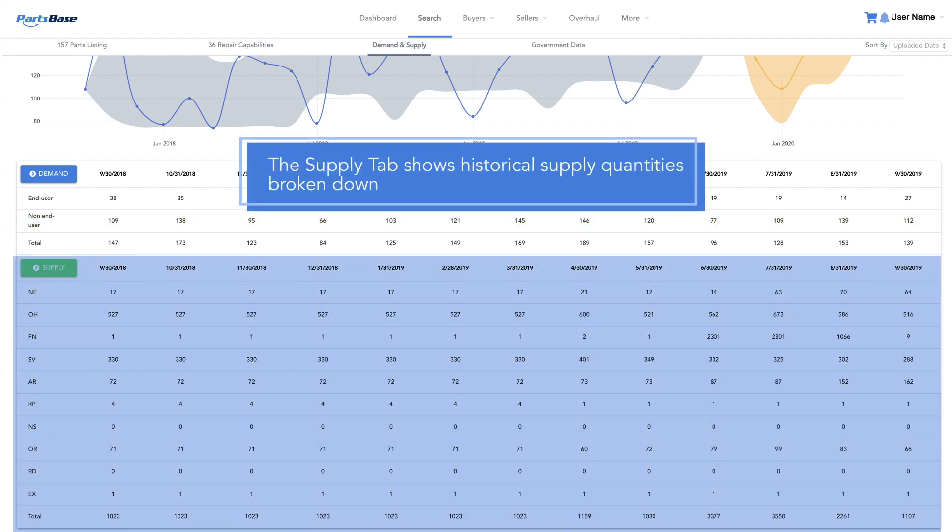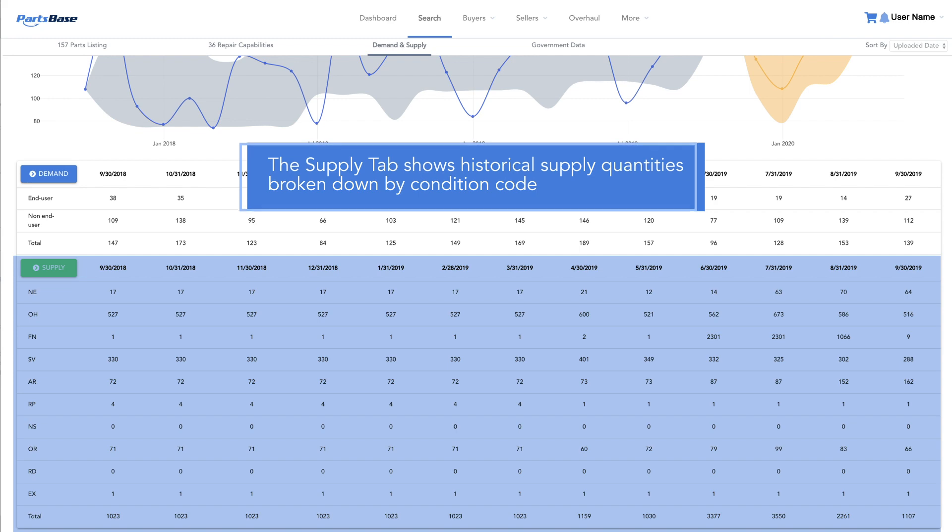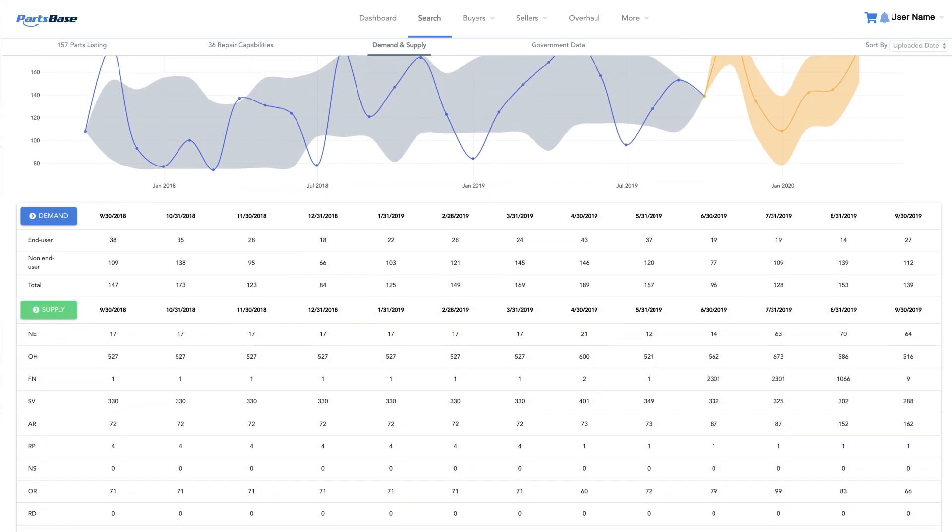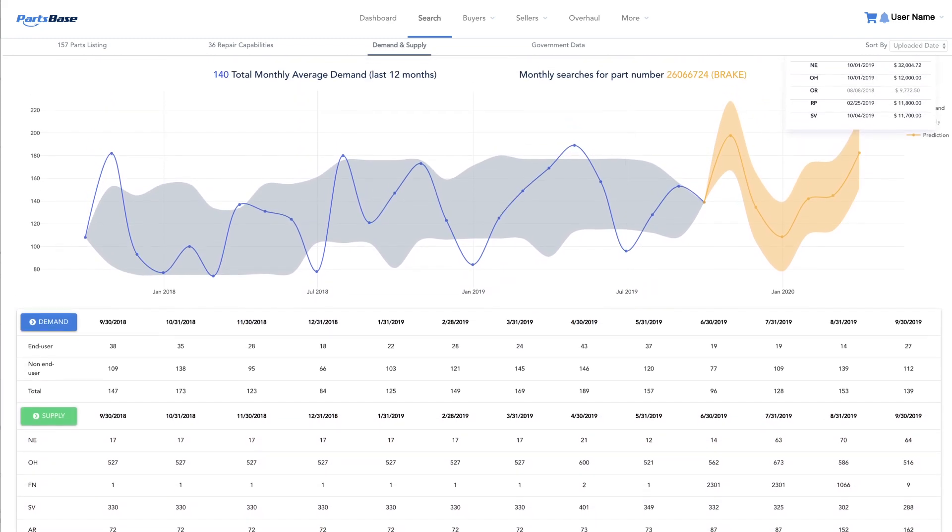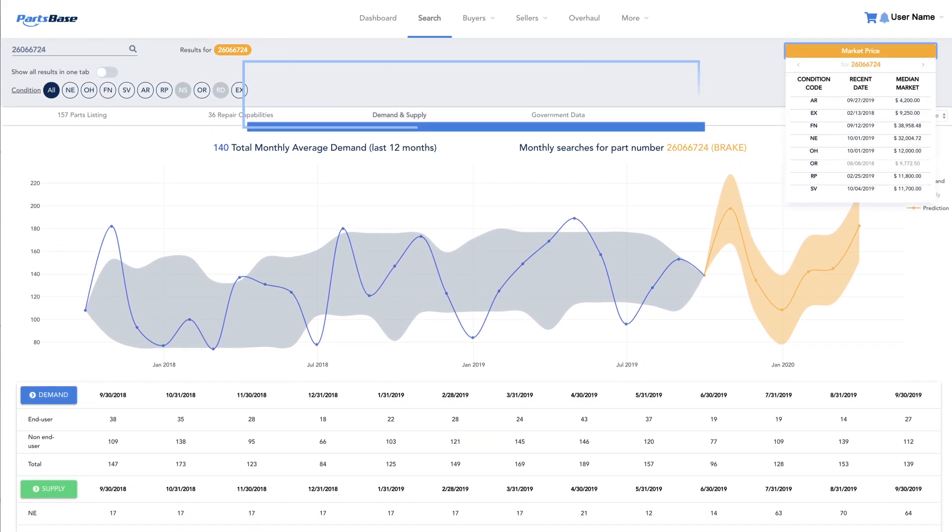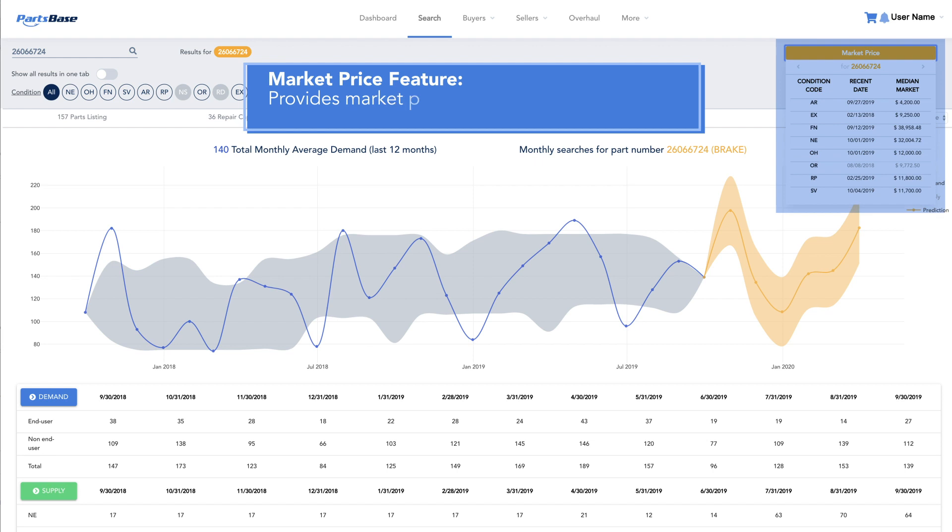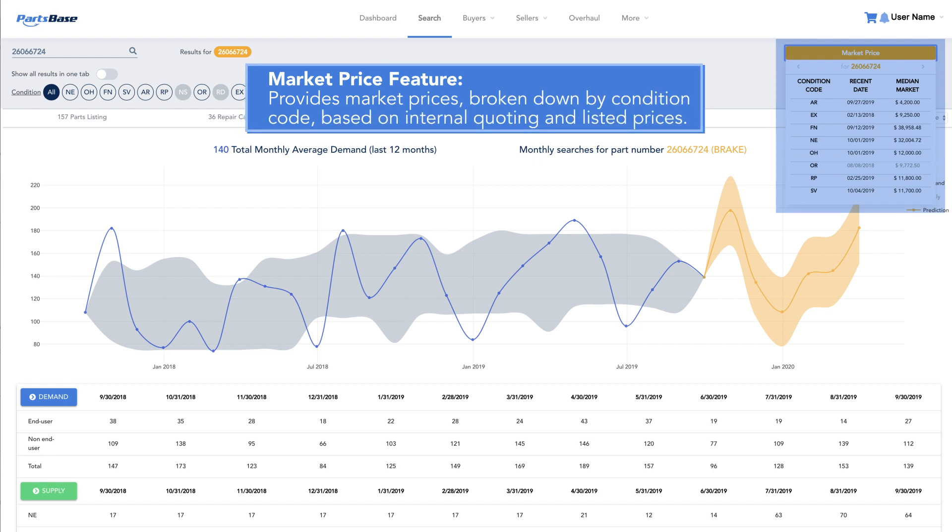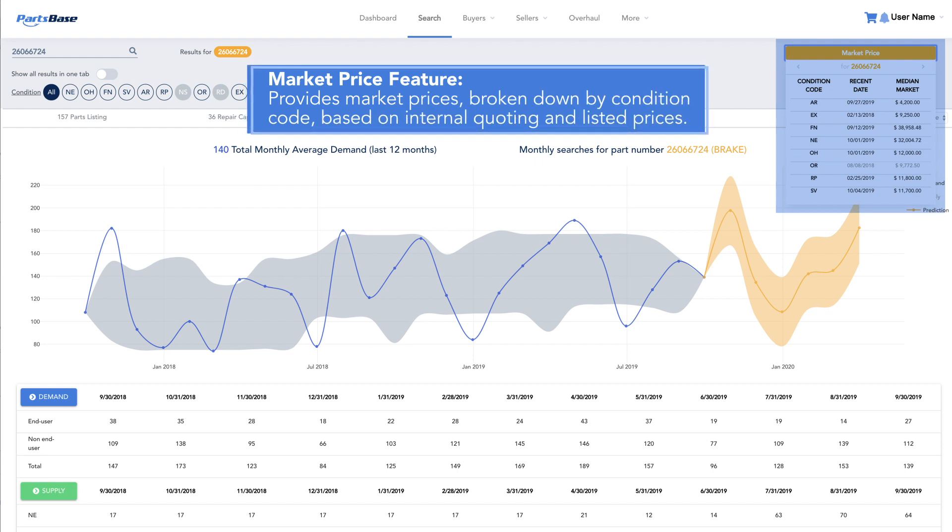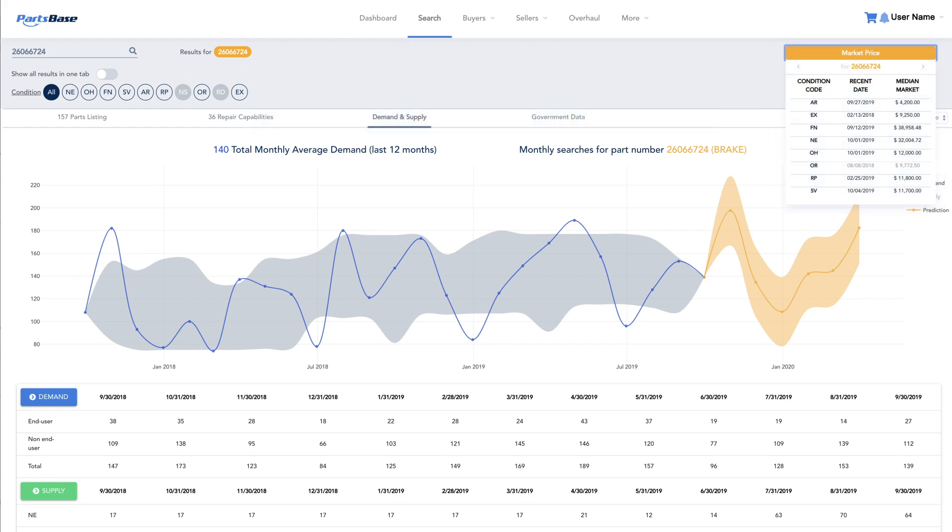The supply tab shows historical supply quantities broken down by condition code. The market price feature provides market prices broken down by condition code based on internal quoting and listed prices. This popular feature is updated daily with new data.